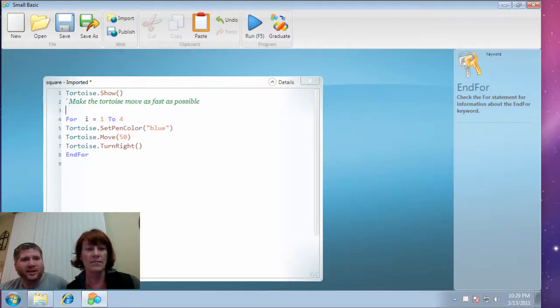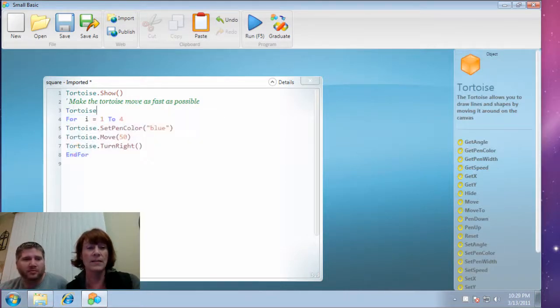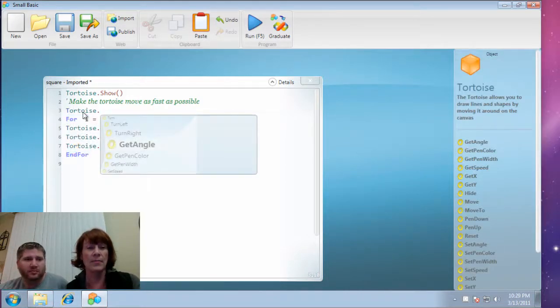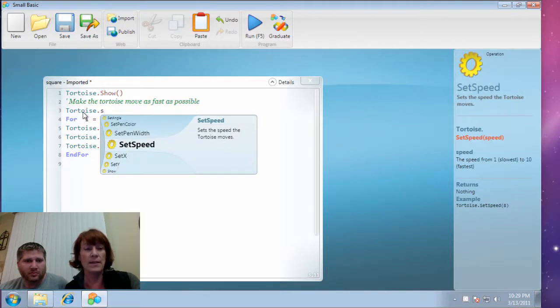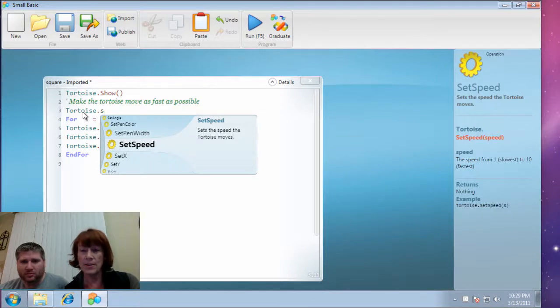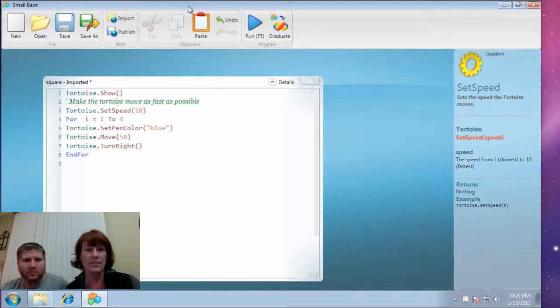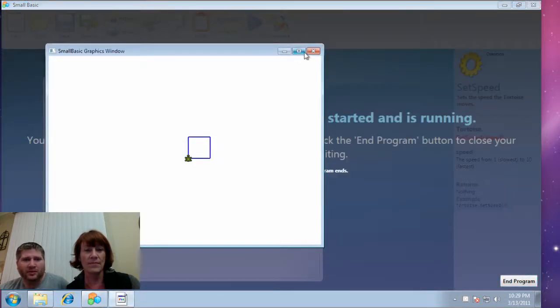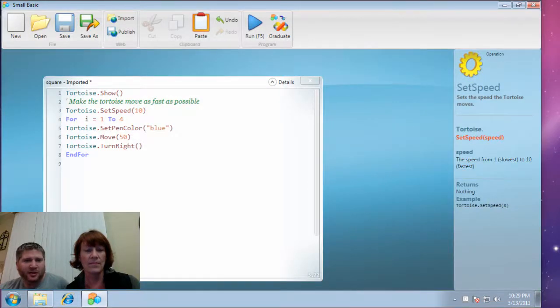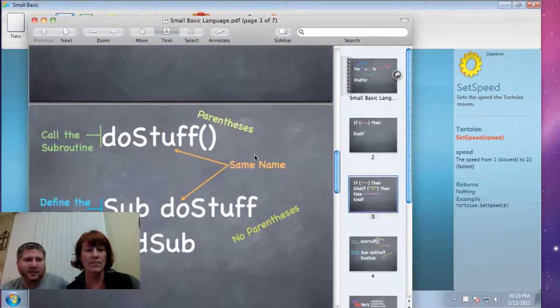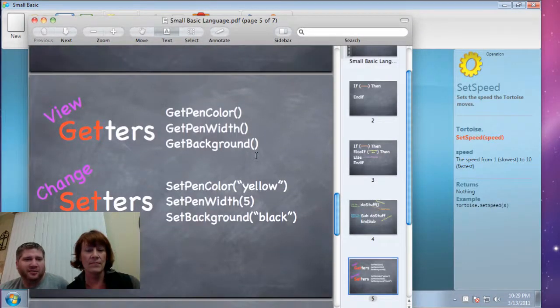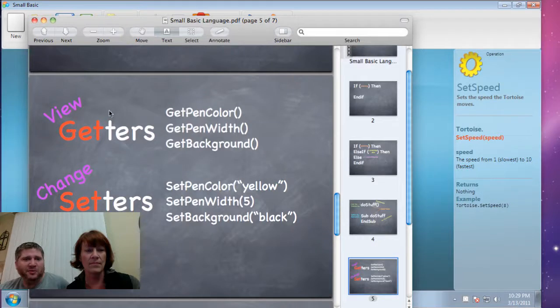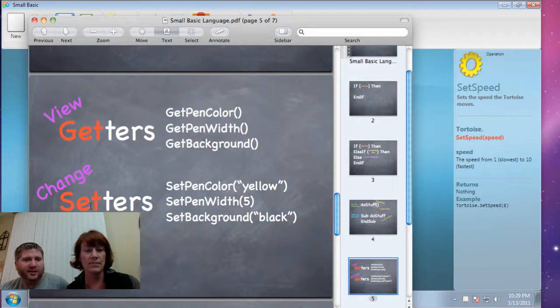And can you read that last line? Make the tortoise move as fast as possible. Great. So I'm gonna say tortoise. And then I'm going to look at something to work with the speed. So here's set speed. And I see from the documentation that 10 is the fastest. So I'm gonna say set speed. I'm gonna put in 10. Great. And you notice that in both the color and the speed we did that. We have another slide to talk about that. Which is this pattern that we see a lot of times in programming. Where if we want to view something we'll use the word get. These are called getters. If we want to change something we'll use the word set. And these are called setters.